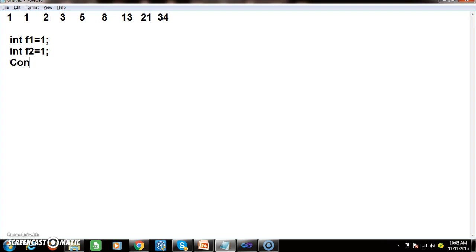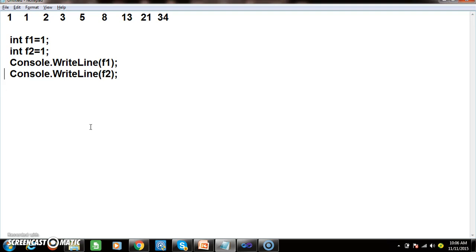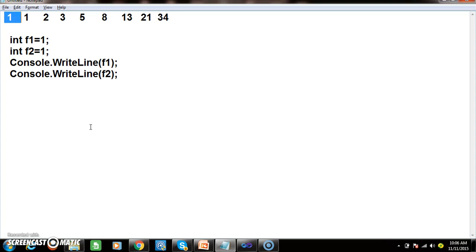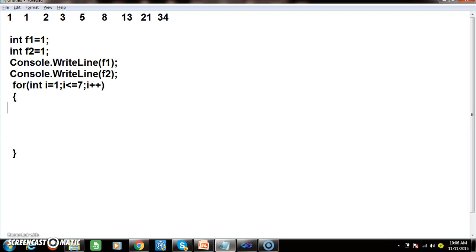The first and second numbers are stored in two different variables. I want to print f1 and f2 using Console.WriteLine. Now these two numbers are already printed, and I want the third number by adding f1 and f2. I want to print 7 more numbers, so I write a for loop: for int i equals 1, i less than or equal to 7, i plus plus. I declare one more variable int f3 equals 0. Inside the loop: f3 equals f1 plus f2 — this gives the next Fibonacci number.